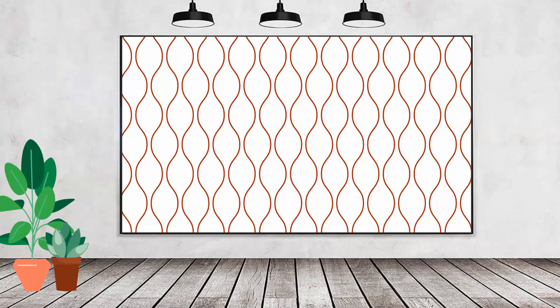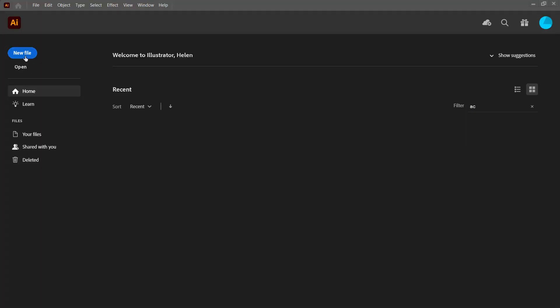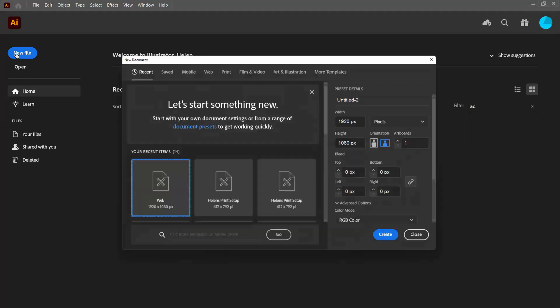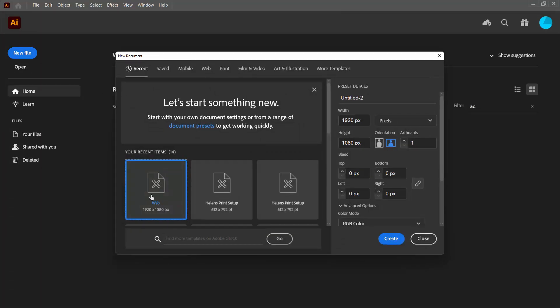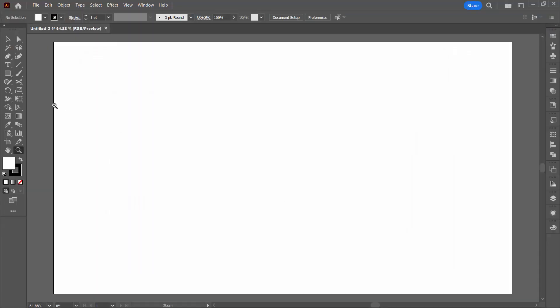Hello and welcome to this video tutorial. Today we're going to look at creating a bendy pattern like this in Adobe Illustrator. We're going to start with a new file. It doesn't matter too much how big your file is. Mine happens to be screen size at 1920 by 1080.